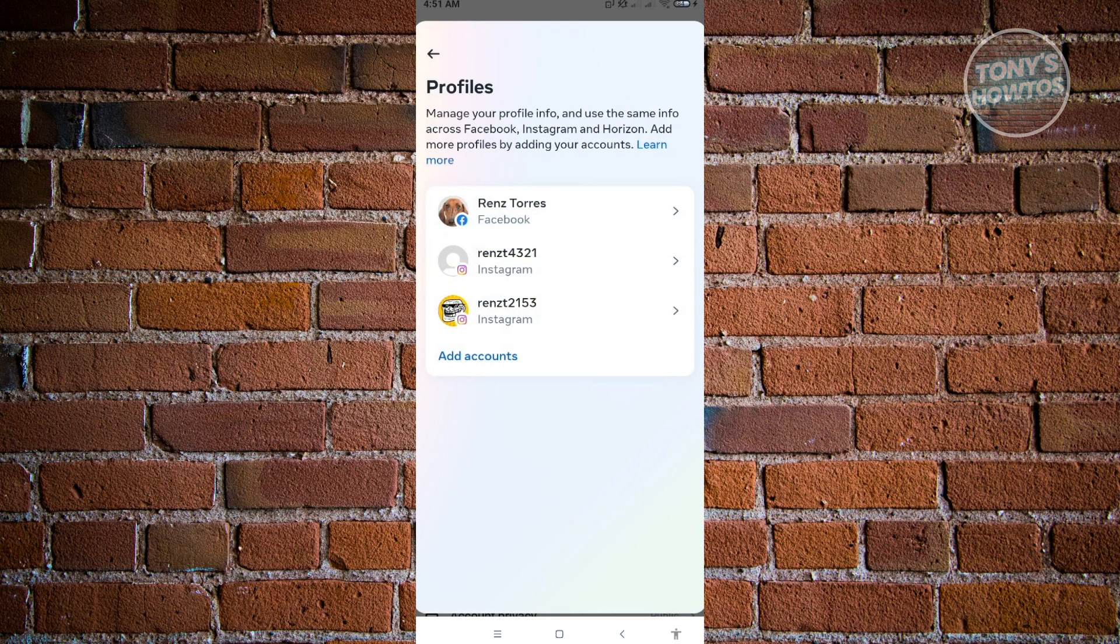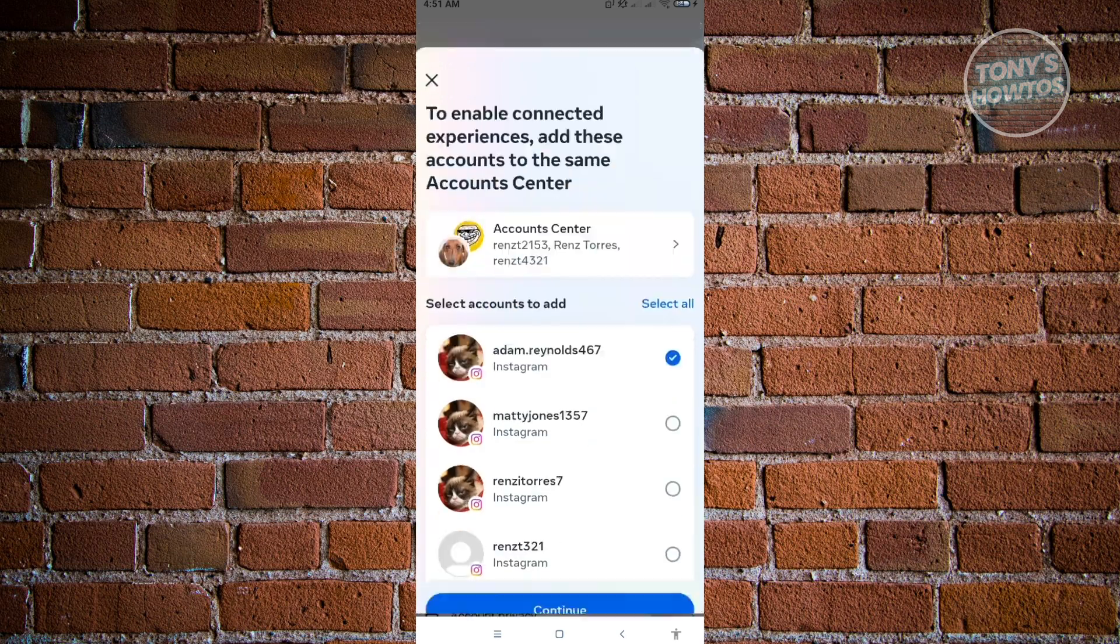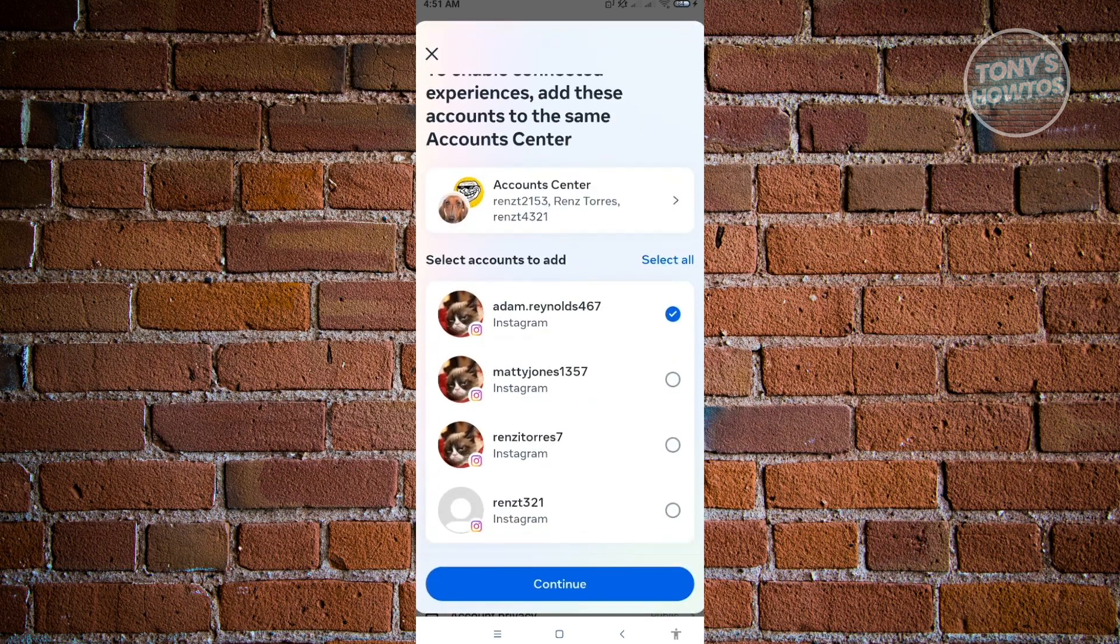But if you want to know all of the accounts that are just saved into your mobile device that are not connected to your account here, just click on add accounts here. And you'll be able to see the other accounts that are logged in to your mobile device that are not connected to your account.